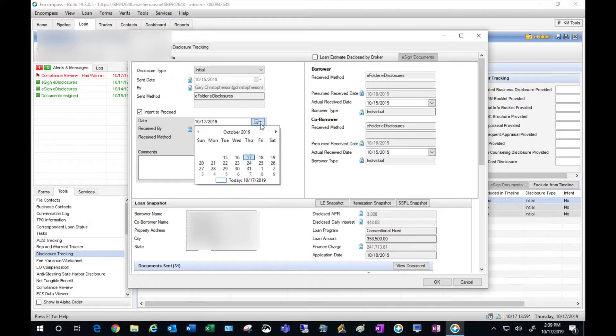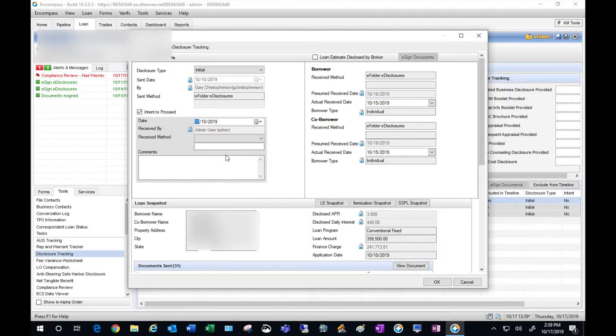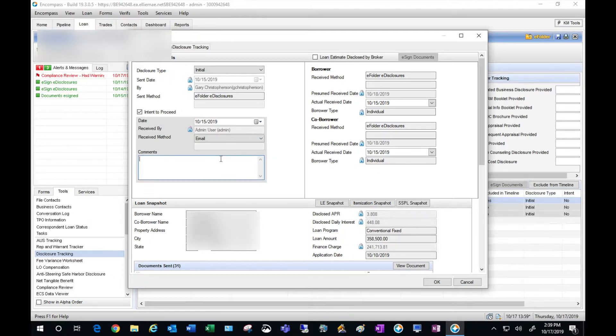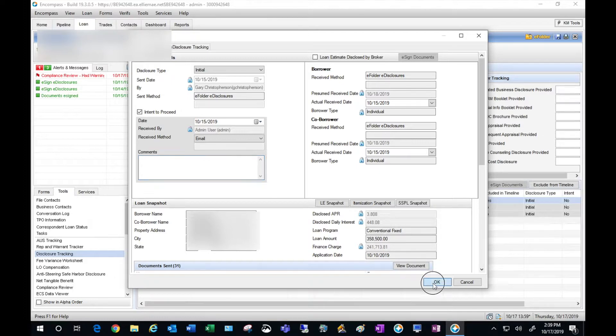I know that this was signed on the 15th so let me enter that date. This was signed via DocuSign so I'm going to put email and then hit OK. This is going to clear my intent to proceed.